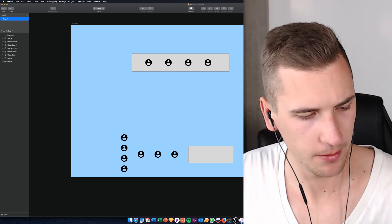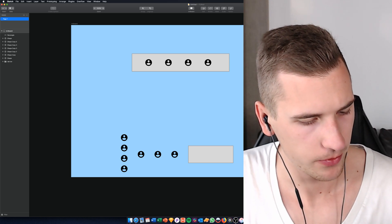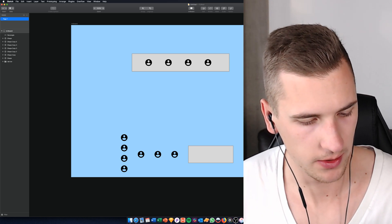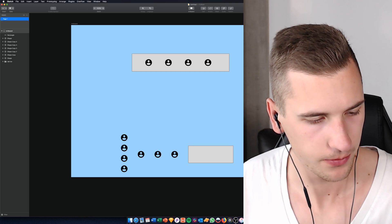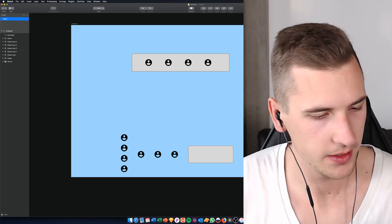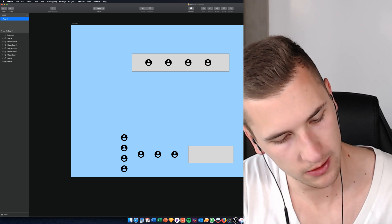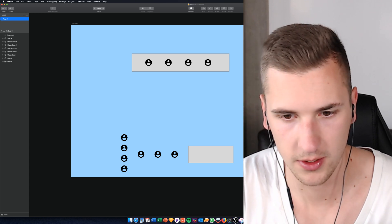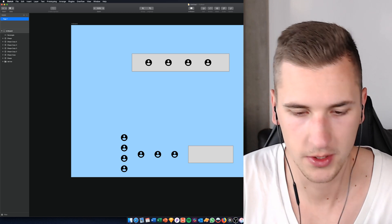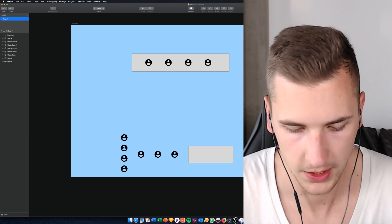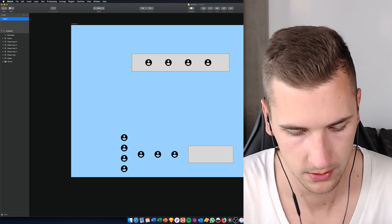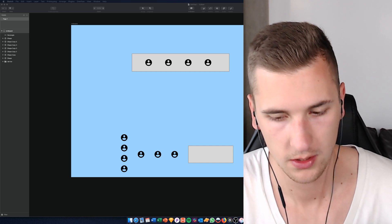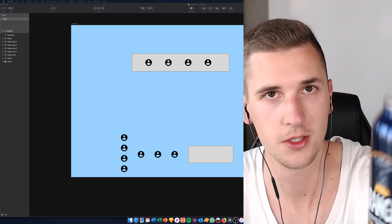By the way, I'm drinking Orangina — it's a soft drink and they say it has real fruit stuff in it. It tastes good. Do you have this in your country as well?